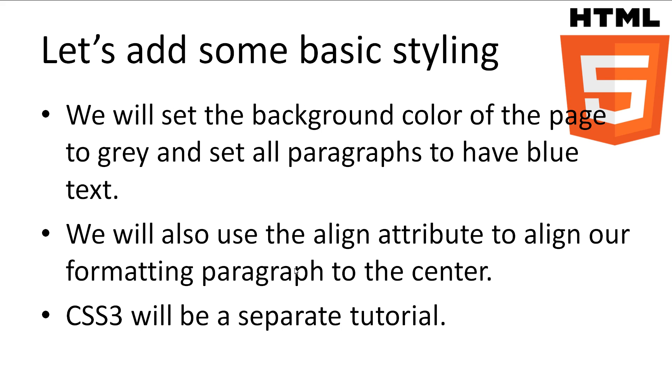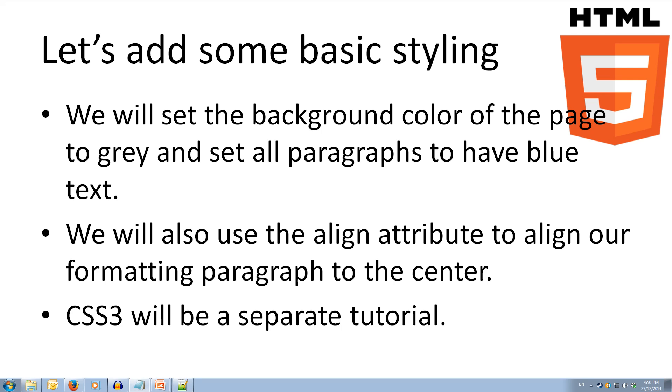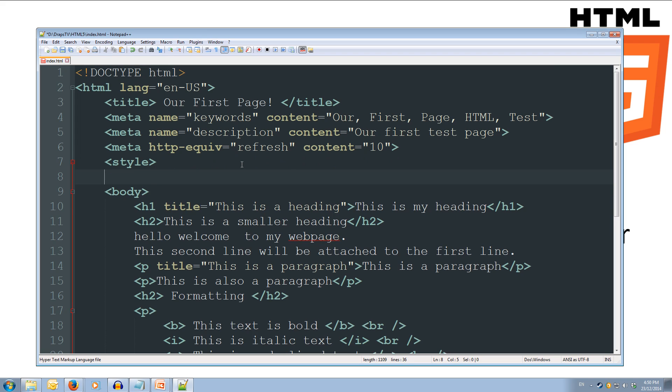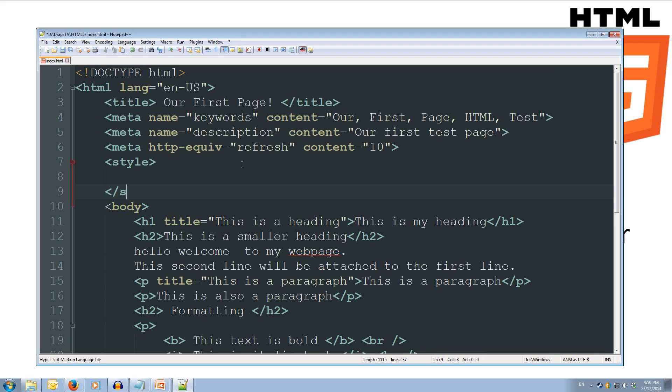So let's add some very basic styling to our index.html. We'll set the background color of the page to grey and we'll set all of the paragraphs to have blue text. We'll also use the align attribute to align our formatting paragraph to the center. I'm keeping this basic as CSS3 will be a whole separate tutorial.